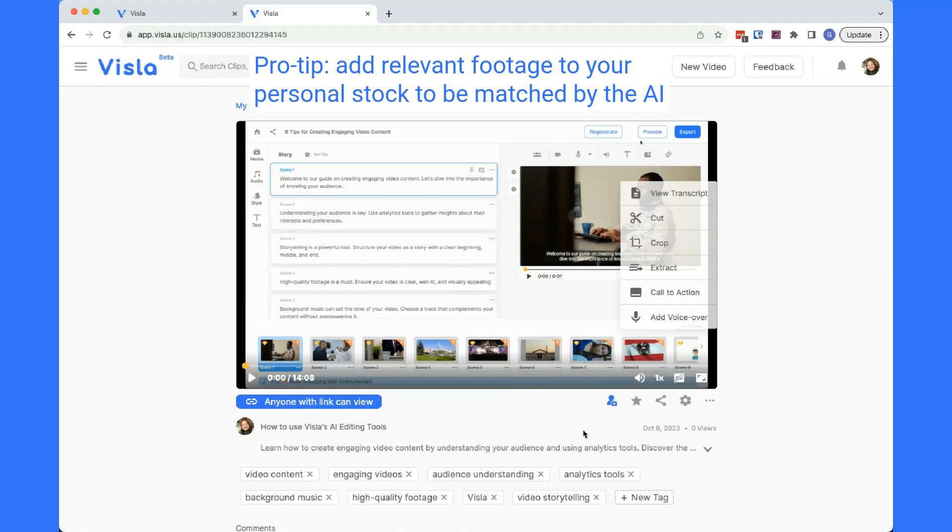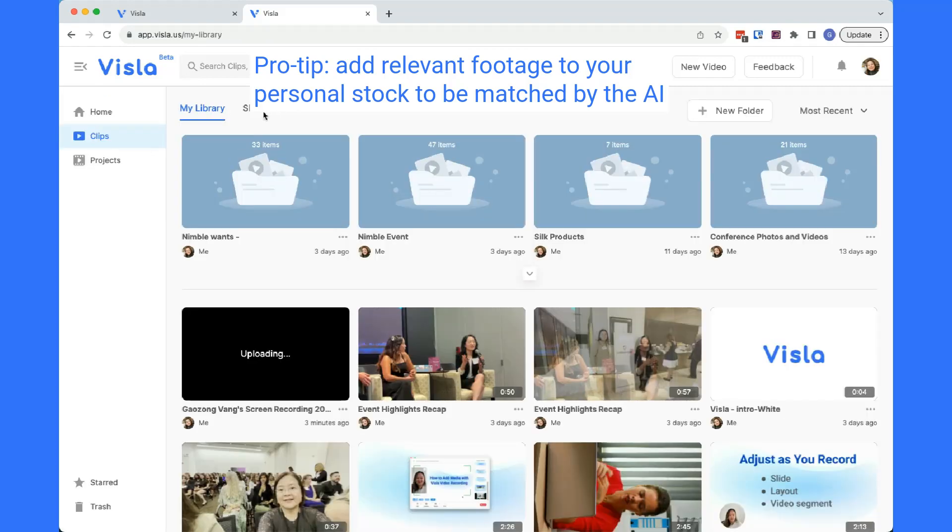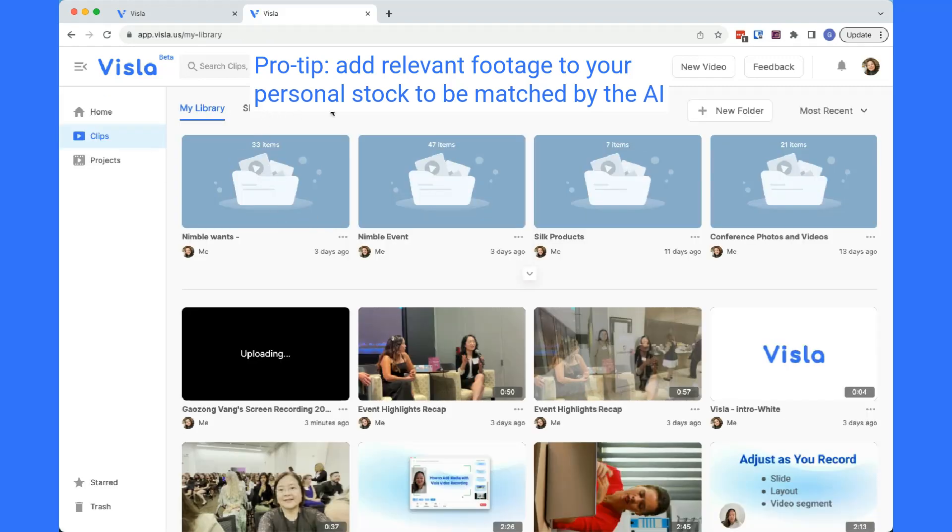Pro tip, if you have footage that is relevant to your video, make sure to add it to your personal stock so that Vizsla's AI can pull it into its video matching process.